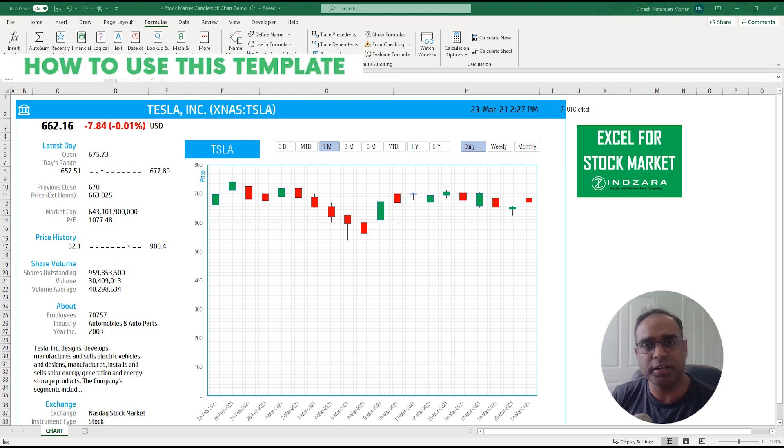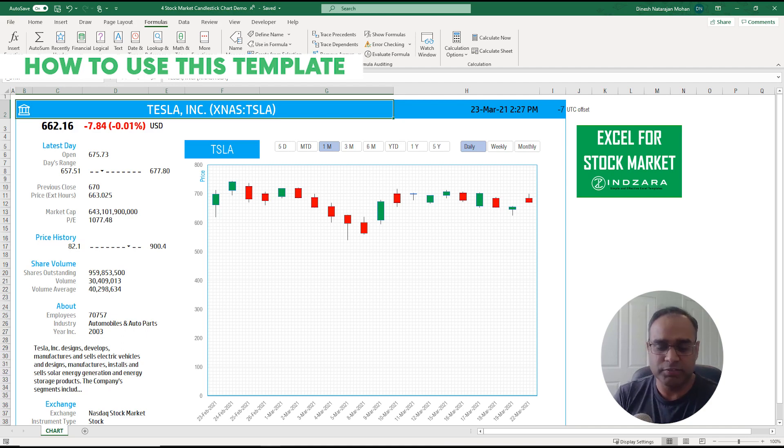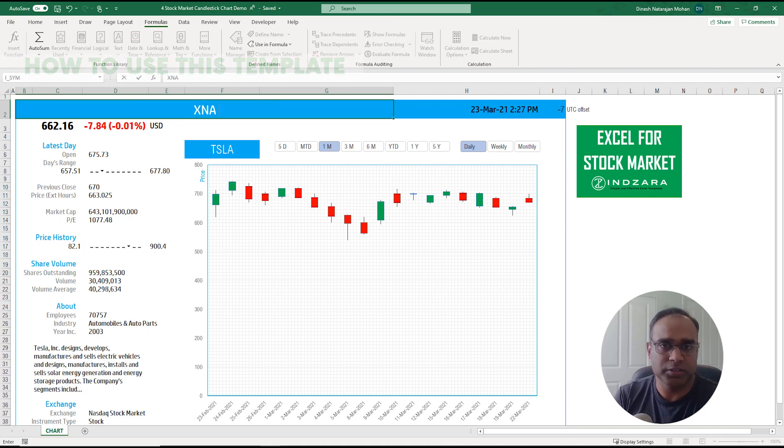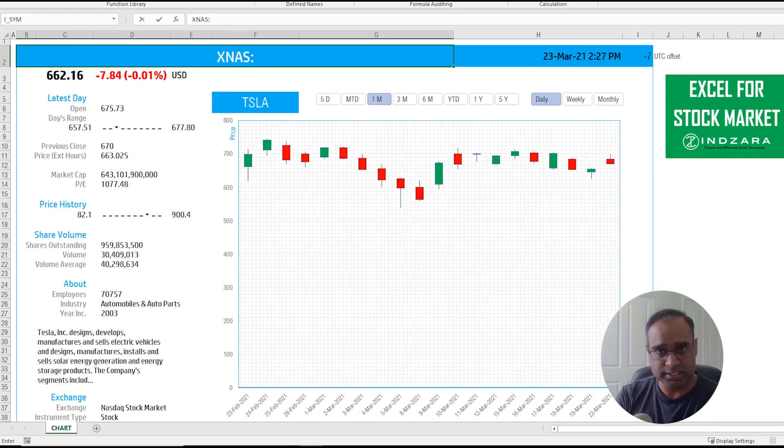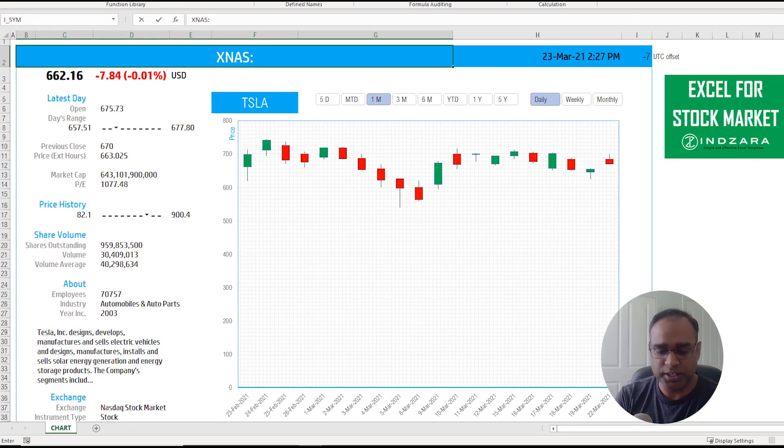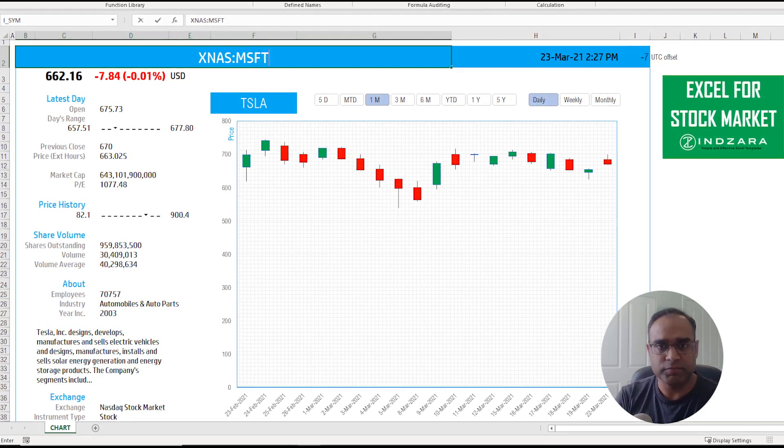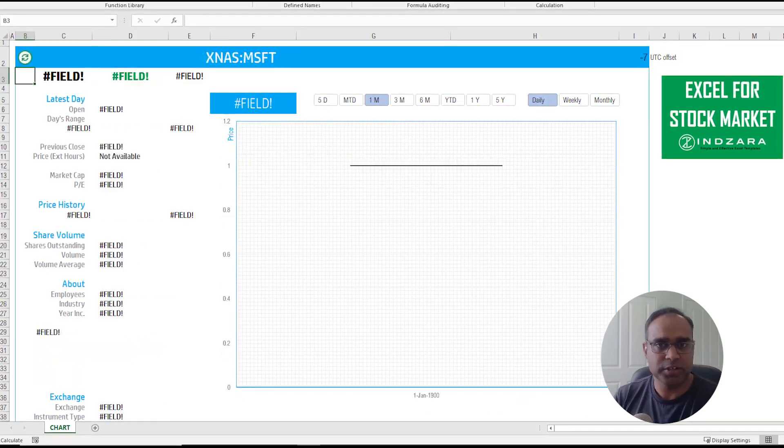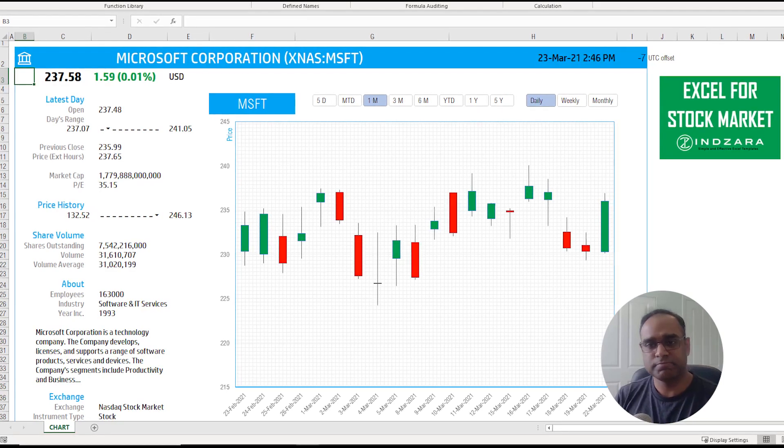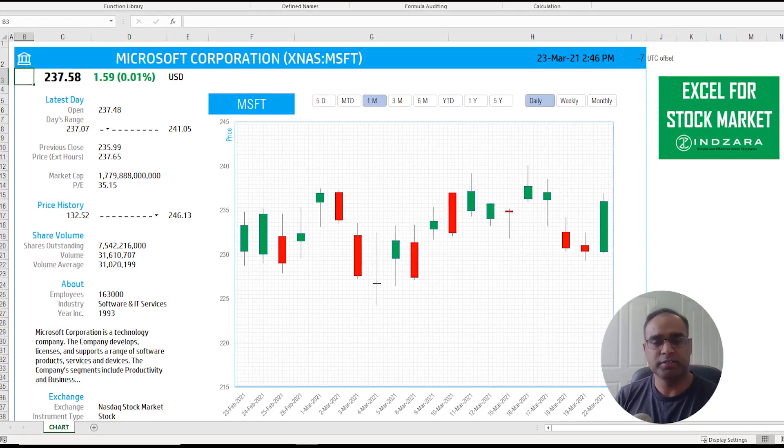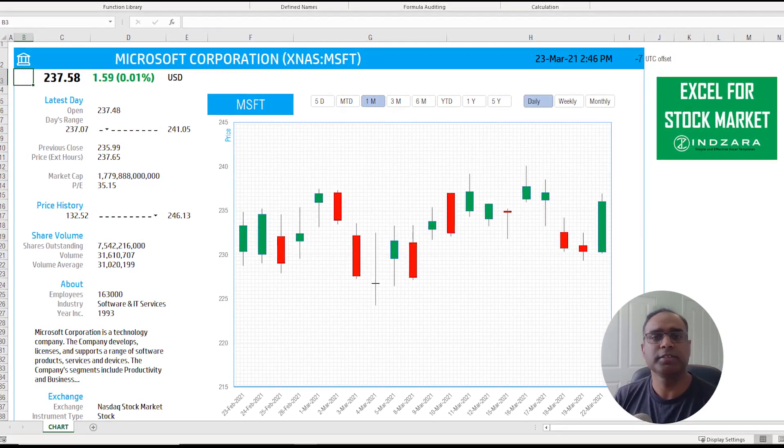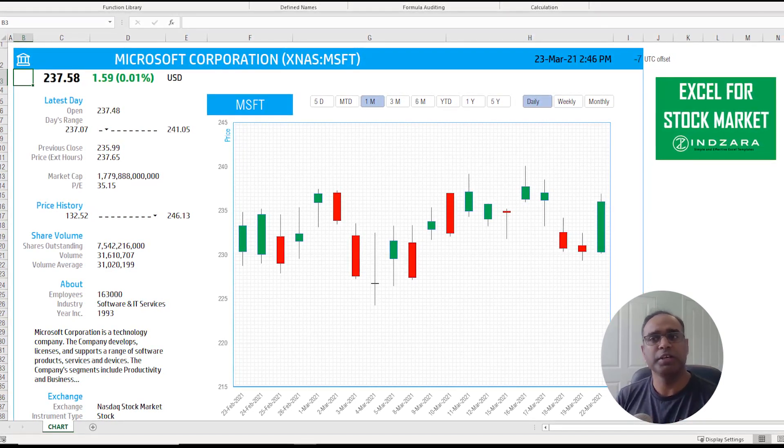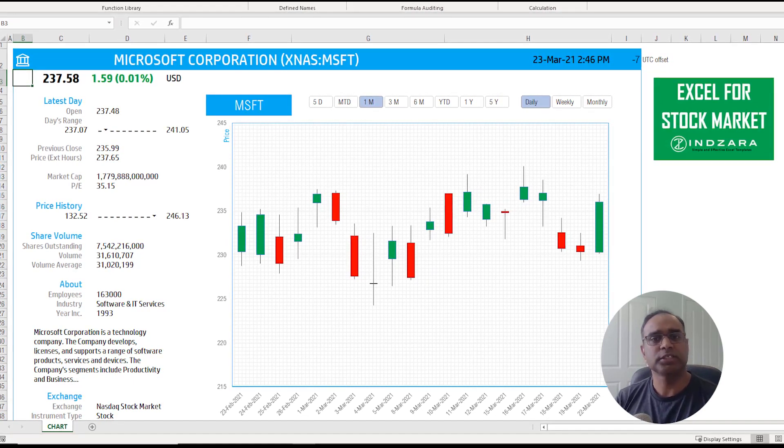The first section I want to talk about is how to use this template. We have this template where we can type in the stock ticker symbol. For example, instead of Tesla I want to type in XNAS for Nasdaq stock exchange and MSFT for Microsoft. You see it took maybe one or two seconds and now you get data from the service for Microsoft's ticker symbol.